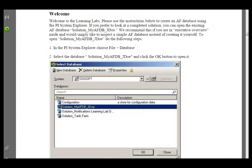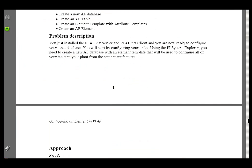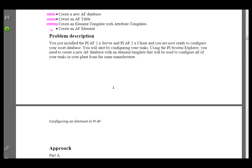What I'd like to do now is take a look at the actual exercise. In this exercise, we're going to be creating an AF database. We'll start from scratch, no AF database. We'll create a table. We're going to create an Element Template with specific Attributes, and then we'll create an AF Element. That's all we're going to do in this first exercise.